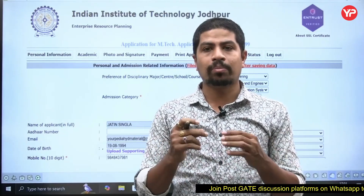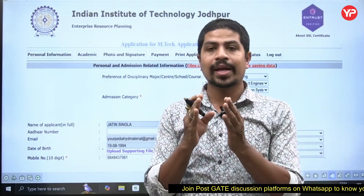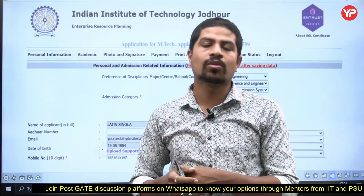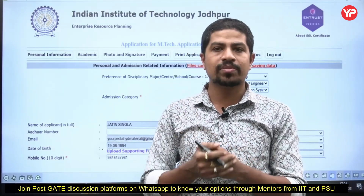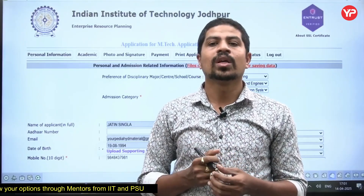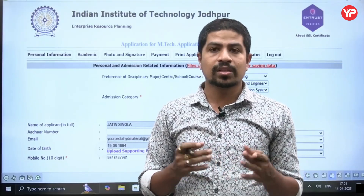Hi everyone, welcome to Europedia. In this video we are going to see how to apply for IIT Jodhpur MTech. The process is similar for MS and PhD also, but in MS and PhD there is a requirement of SOP and all. So first we'll see this MTech video — subscribe this channel for more information.